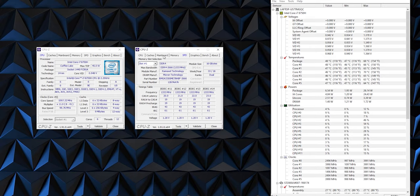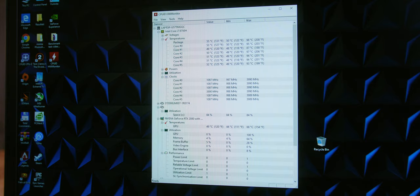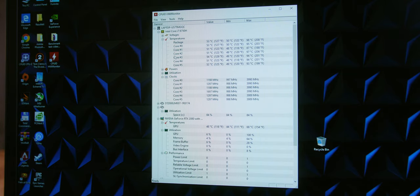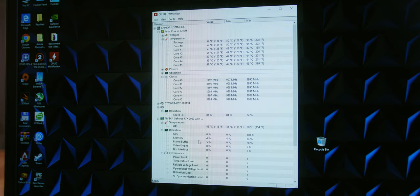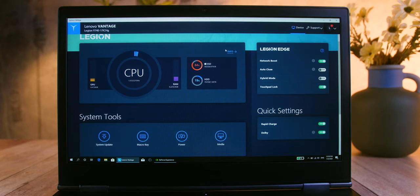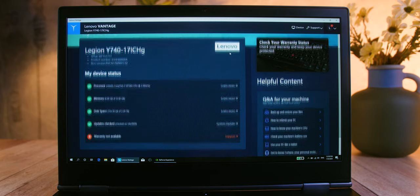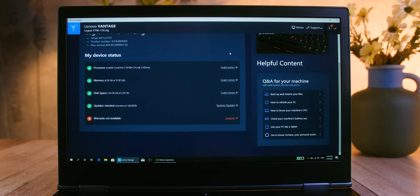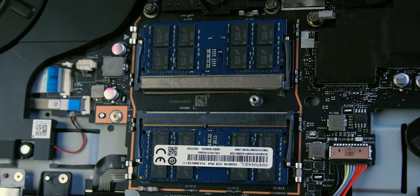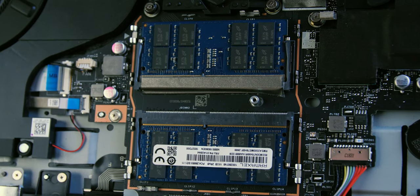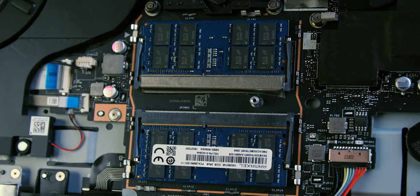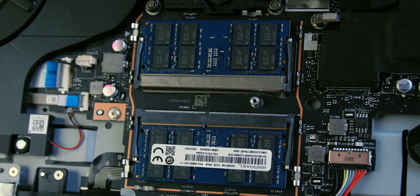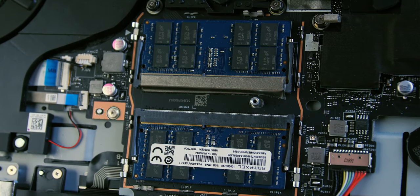The Legion Y740 models also come with the 9th generation Core i7-9750H processors, which offer insignificant advantage over the tested model. A powerful processor is also supported by 32GB of RAM operating at 2666MHz. It is important to note that it uses dual-channel configuration with two 16GB SODIMMs with dual-rank memory chip configuration, which further enhances system performance.